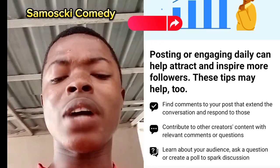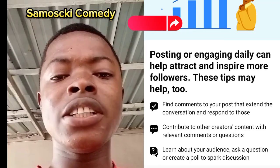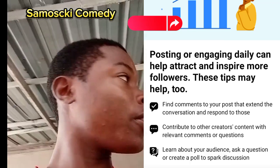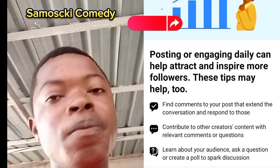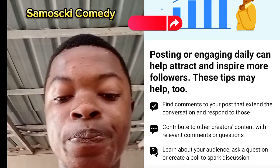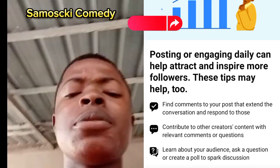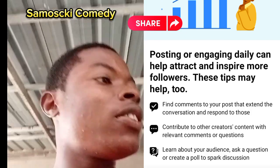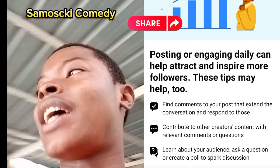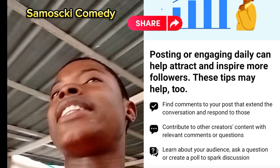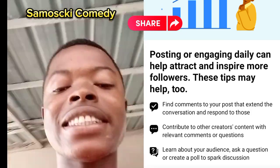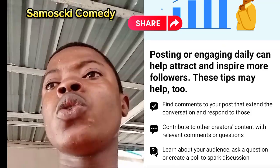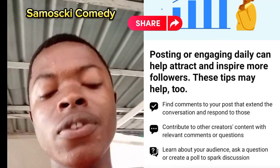Many people used to ask me how I manage to grow my page so fast and quick. They ask how my followers, likes, and everything keep increasing day by day.